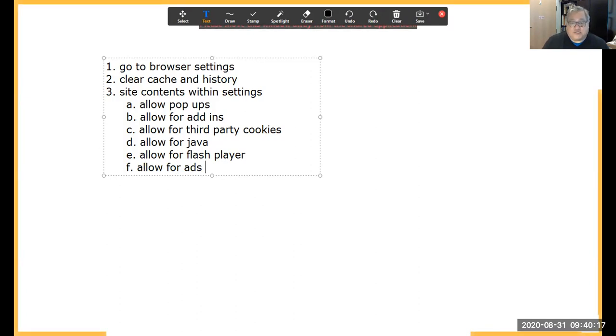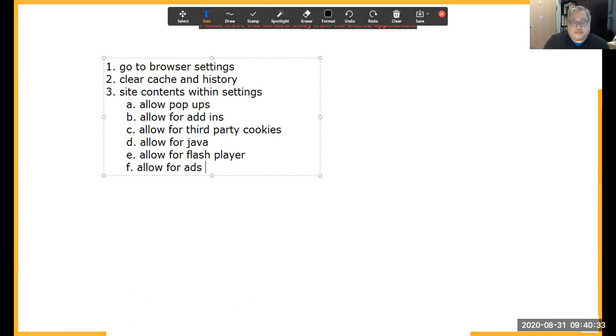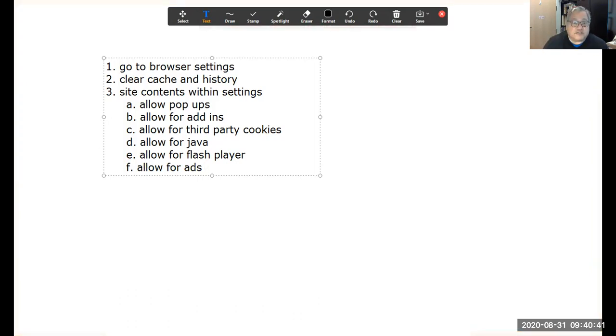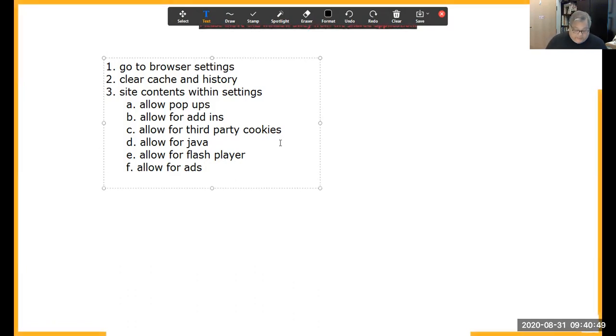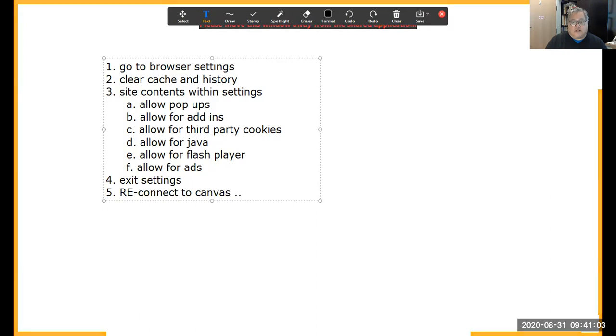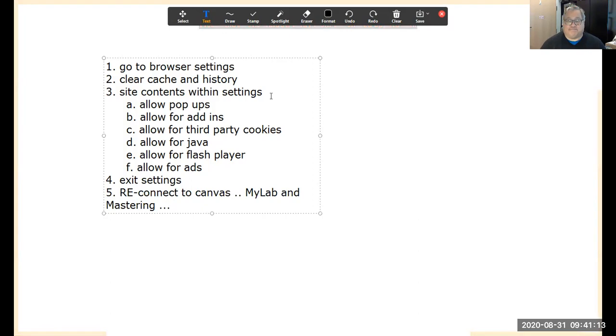And you should also allow for Flash Player from Adobe, especially if you have an older edition or older version of a browser. By the way, if you have old equipment that is not very good at helping you get through the course content, you should check our resources, our DVC student resources to see if you can borrow equipment that is more up-to-date and that has loaded versions of software that run better. You should also allow for ads, especially for advertisements, especially in Safari, especially if you're using a Macintosh.